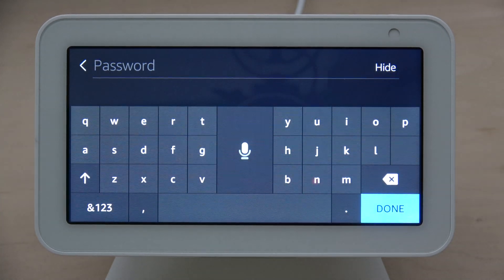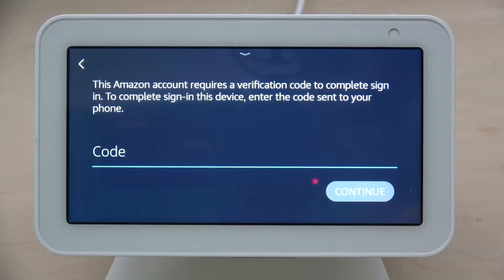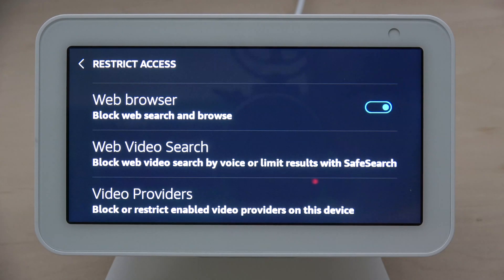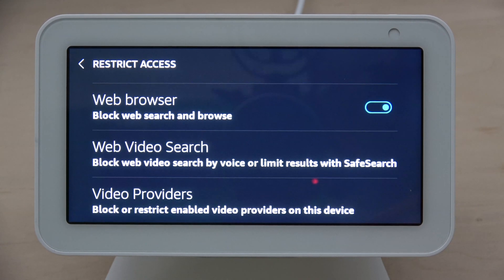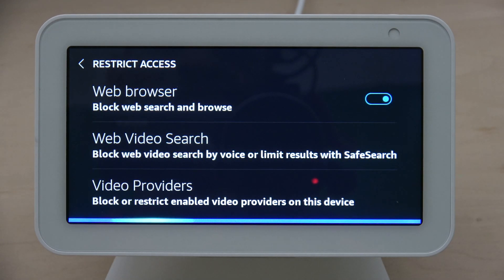This password is the one you use to get into your Amazon account, like when you're going shopping. Once you enter your password, it's going to send a verification code to your phone. Once I enter the code, it's going to come back to this screen and show me that web browsing block is now on. If I try to open the Silk browser, it says web browsers are disabled on this device.